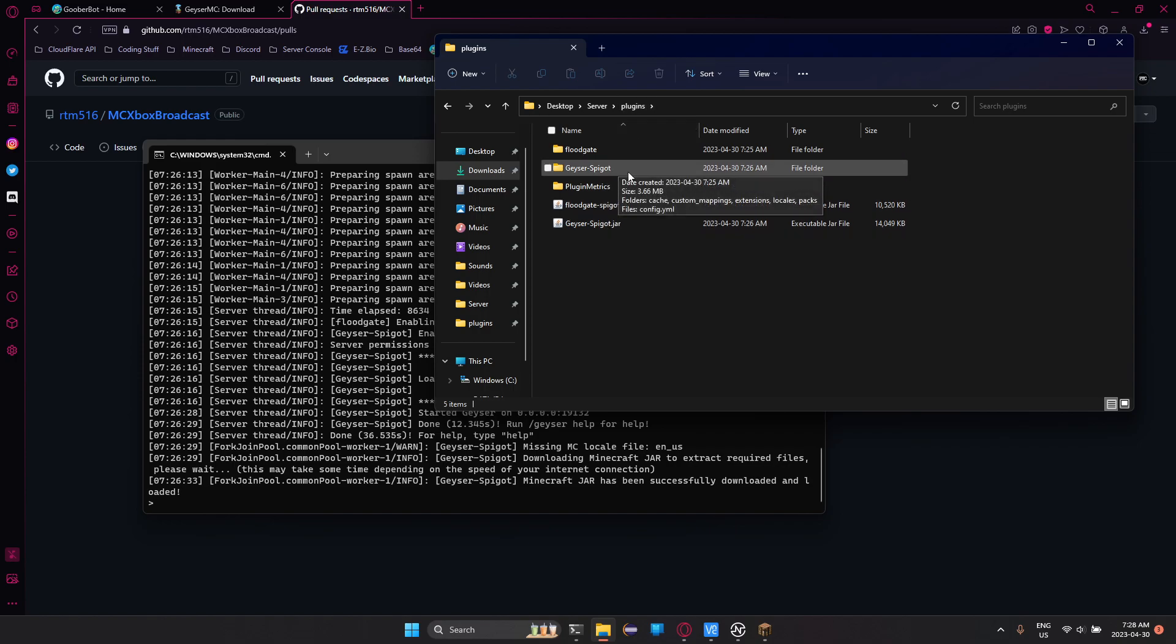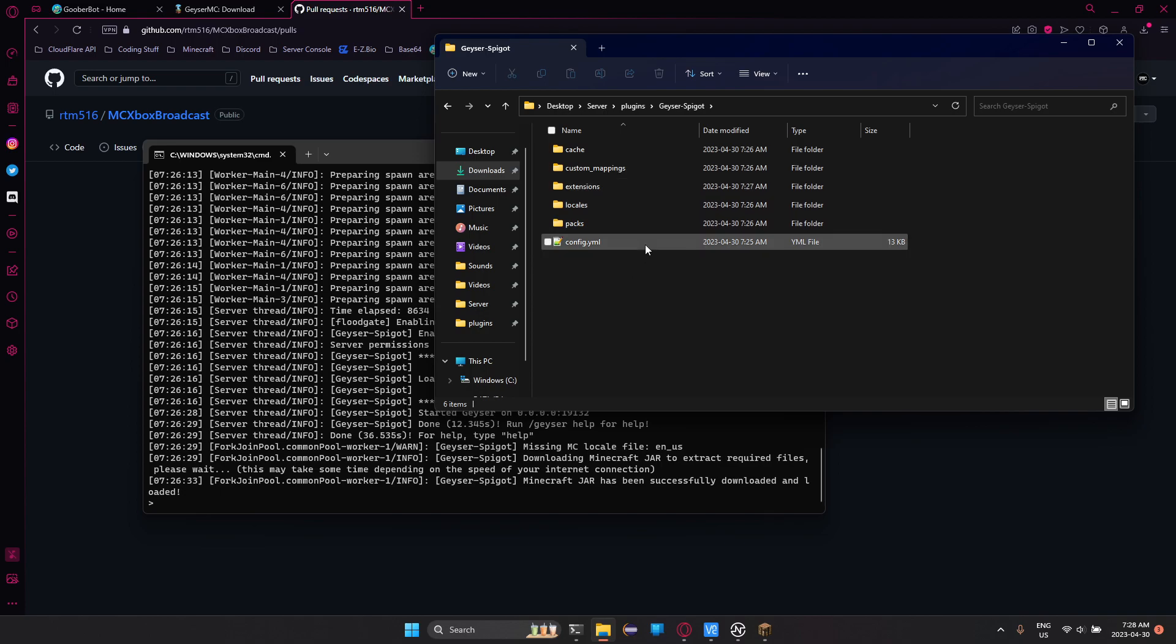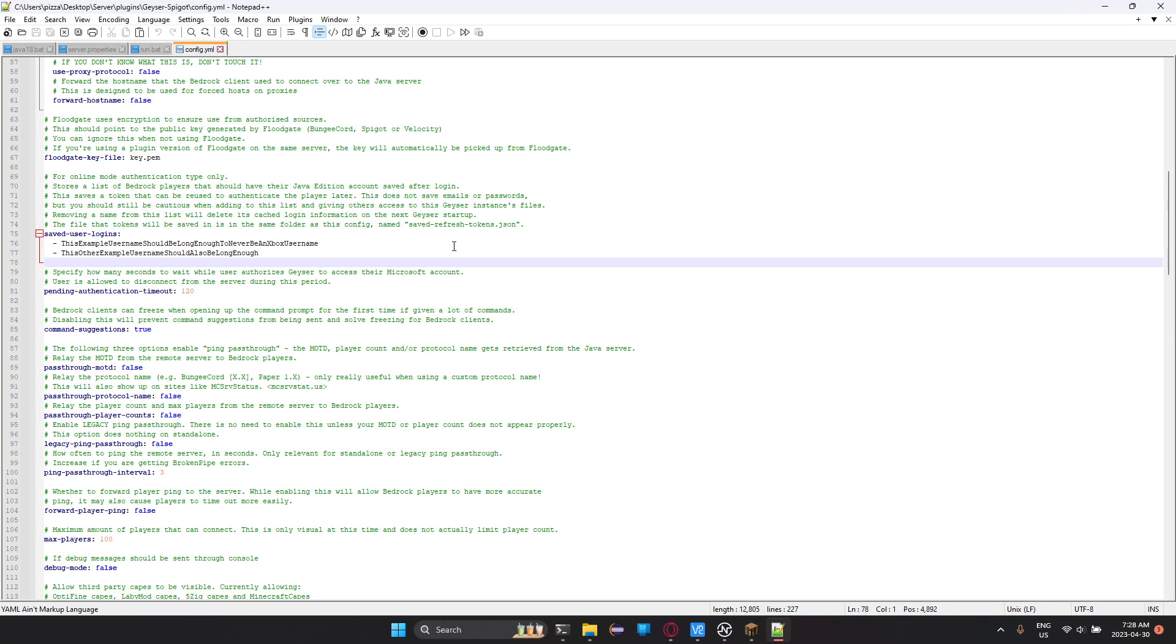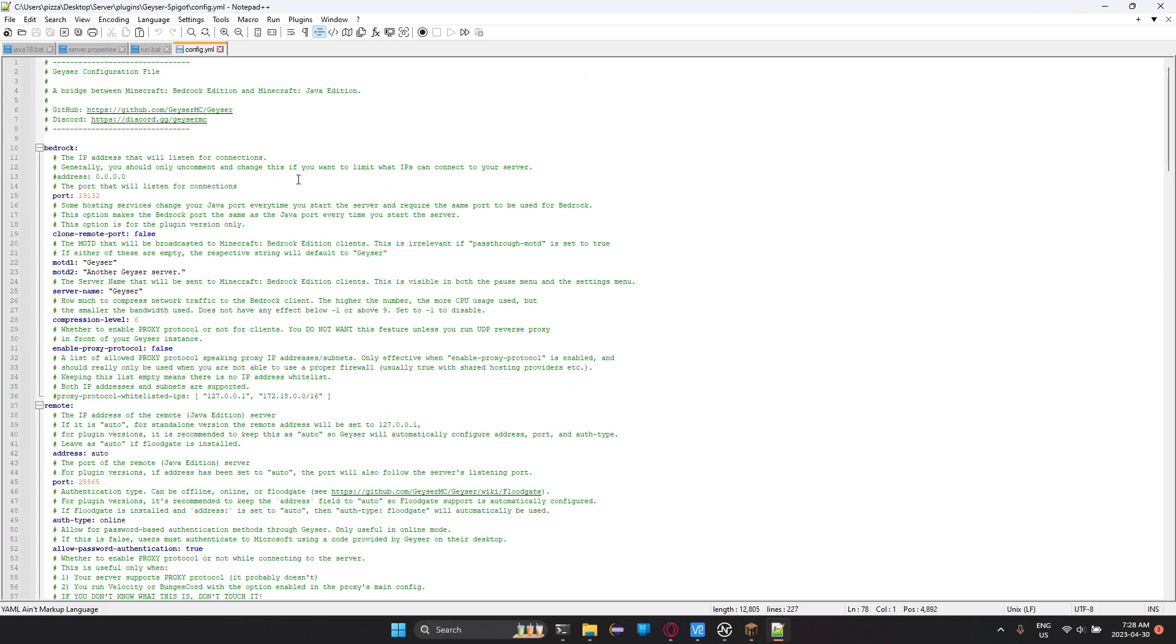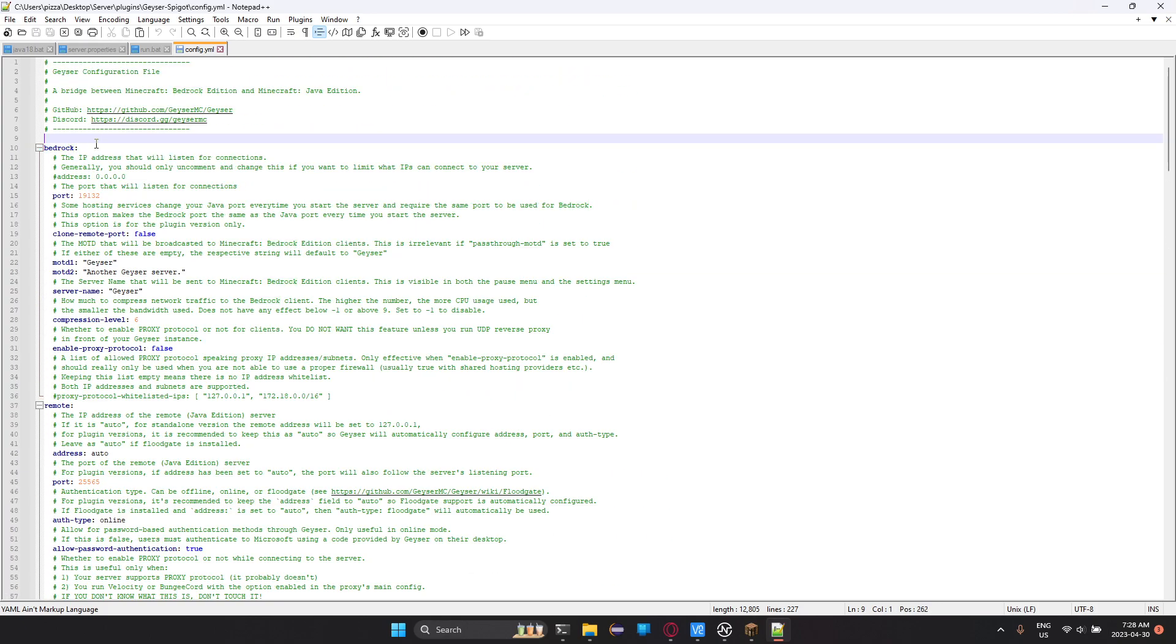Now we're going to go and edit our geyser-spigot config. So let's open that up, and let's scroll up. So first thing, if you're using your own computer to host this, then you can set the IPs to the default, and leave all of this to default, except for like the MOTD and server name. But if you're using a server hosting, like Pebblehost, Apex, and you're not using a dedicated server for it all, you're going to need to change a few things.